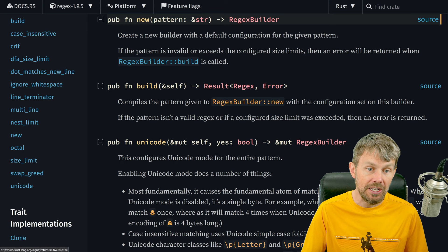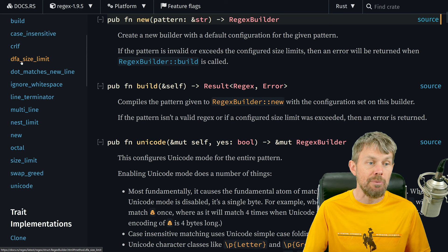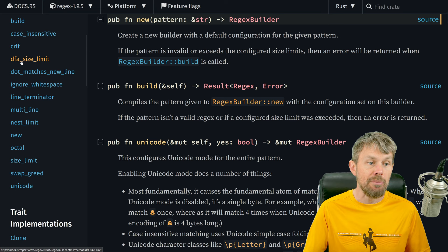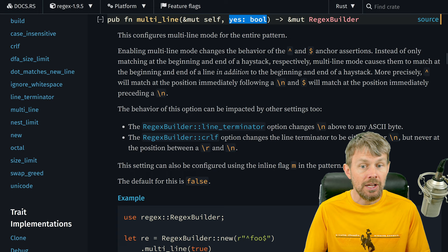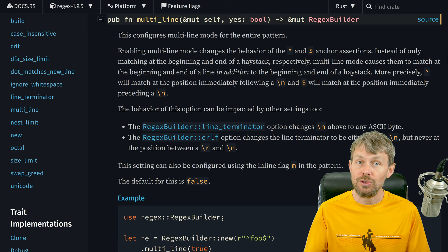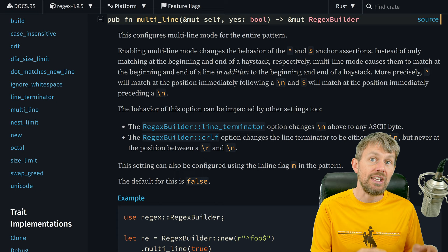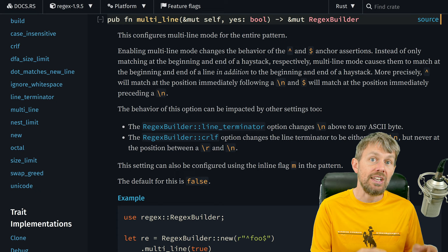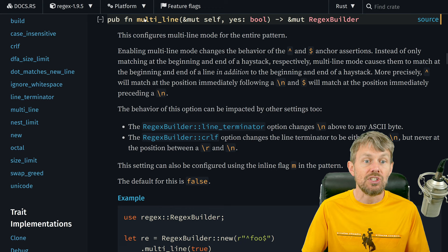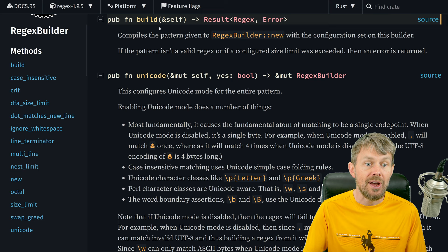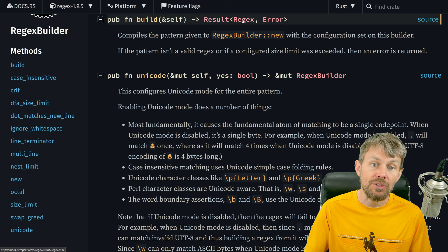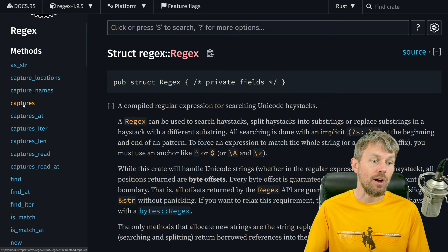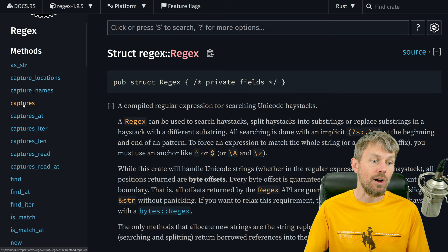When we create a new instance with RegexBuilder, we once again pass in the pattern. But before we actually build the regex object, we can specify custom options. There's a multi_line method that allows us to enable multi-line mode. You can also specify inline options directly inside the regex pattern at the very beginning. Once you've specified any configuration options, you call the build function, which returns a result wrapping your final regex object — and then you can call captures, captures_iter, find, is_match, and so on.